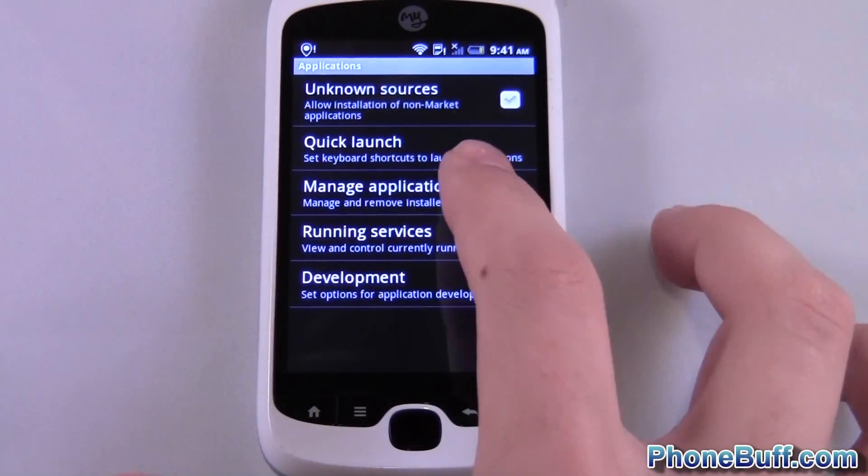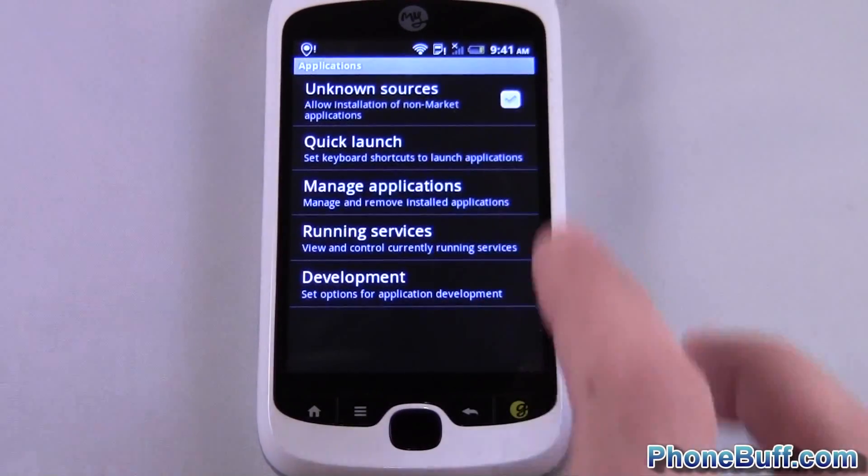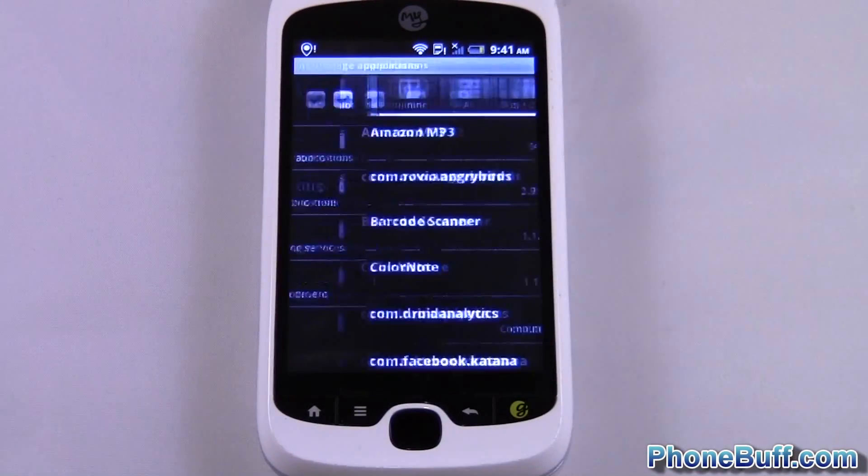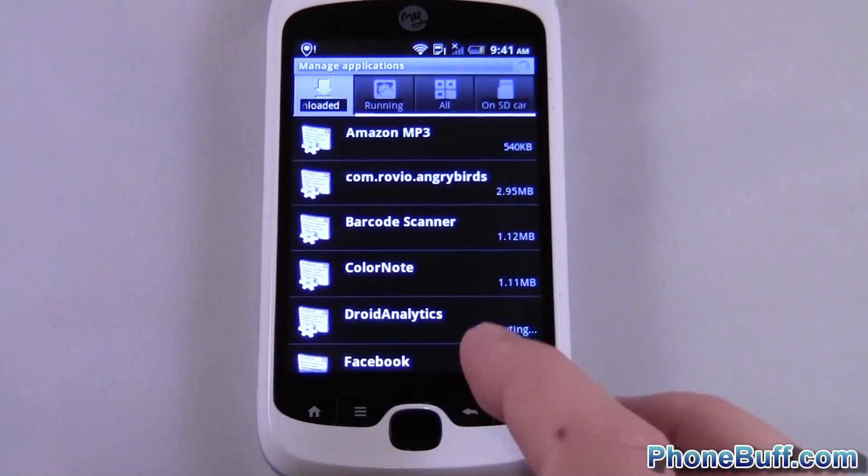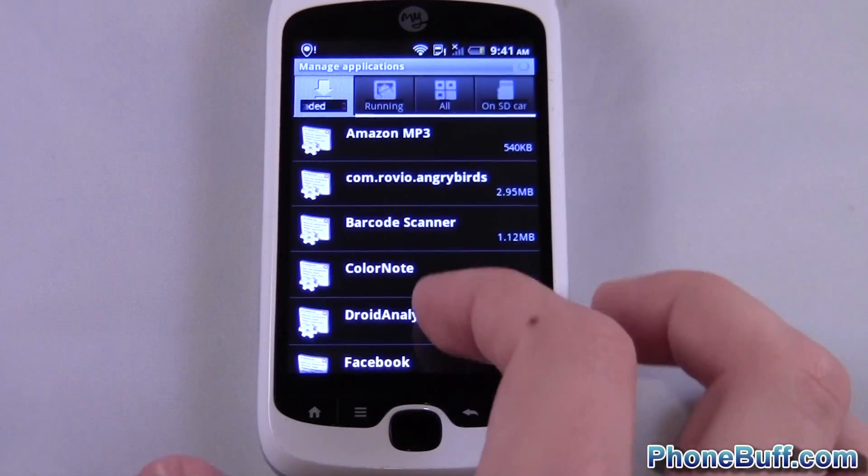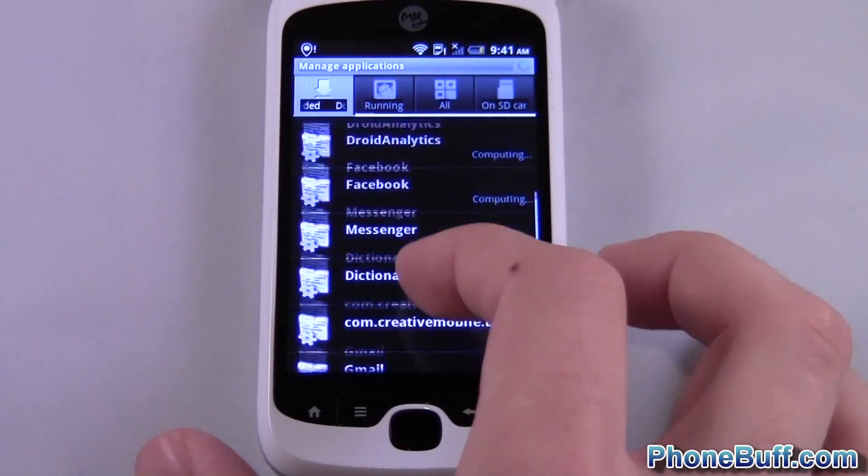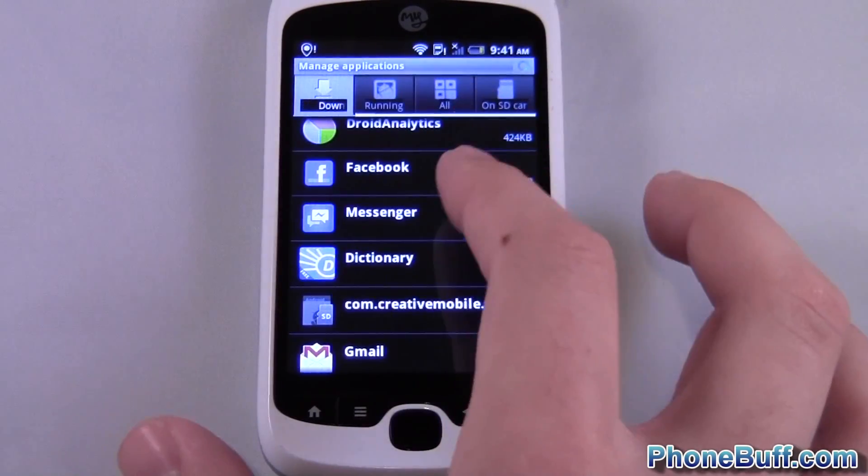From the application screen you're going to hit manage applications and you'll get a list of your apps. So this is just the downloaded apps.